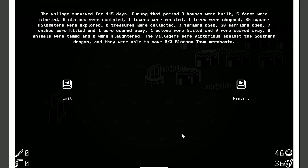Zero statues were sculpted, one towers were erected, one trees! One trees were chopped, 85 square kilometers were explored. Wow. Jeez. Zero treasures were collected, even though it says we got one. Three farmers died, ten warriors died.